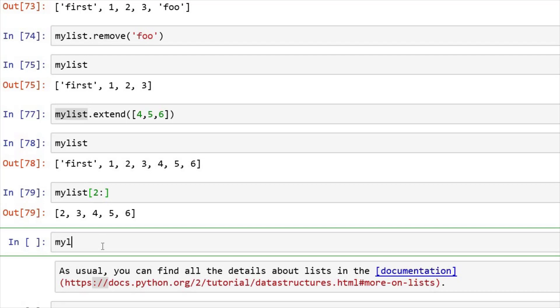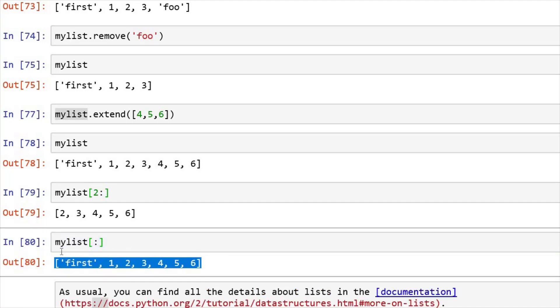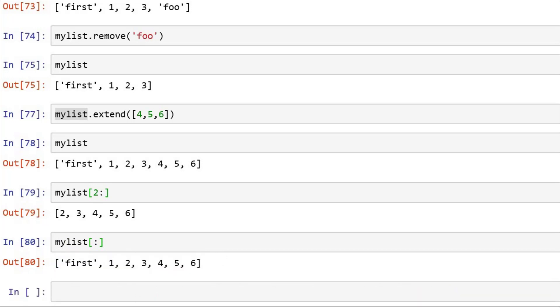Just like this, if you want to start from beginning and want to go to the last element, you can do it like this, and it will print the complete list. Because you have not mentioned the starting index as well as the ending index.